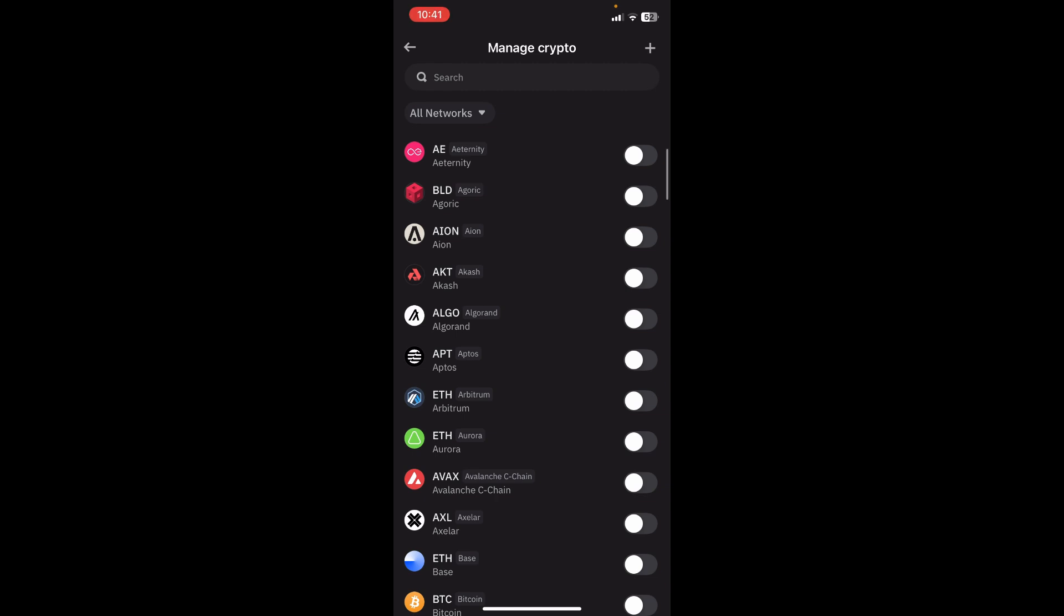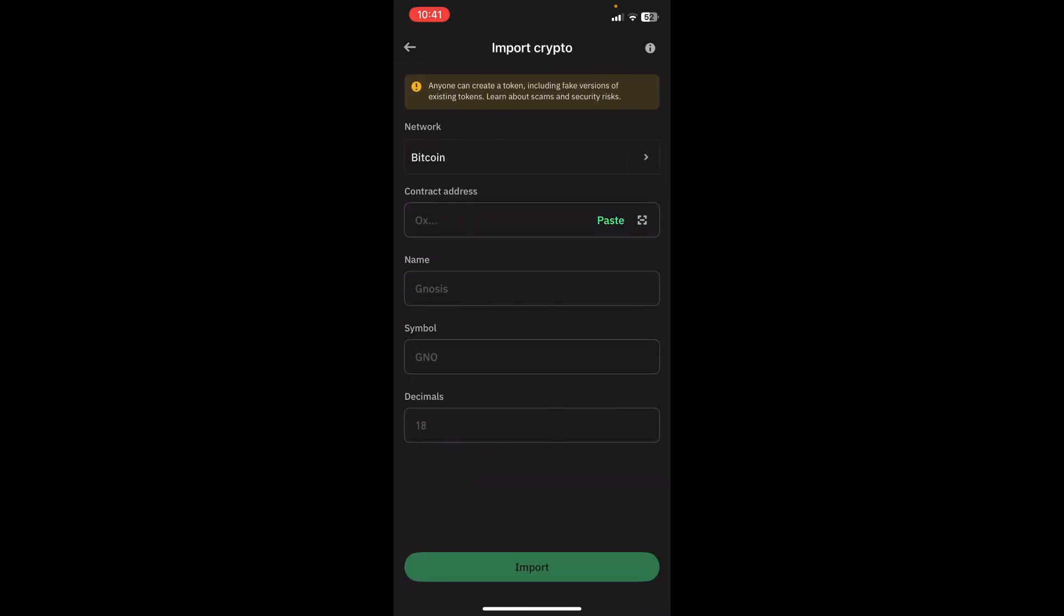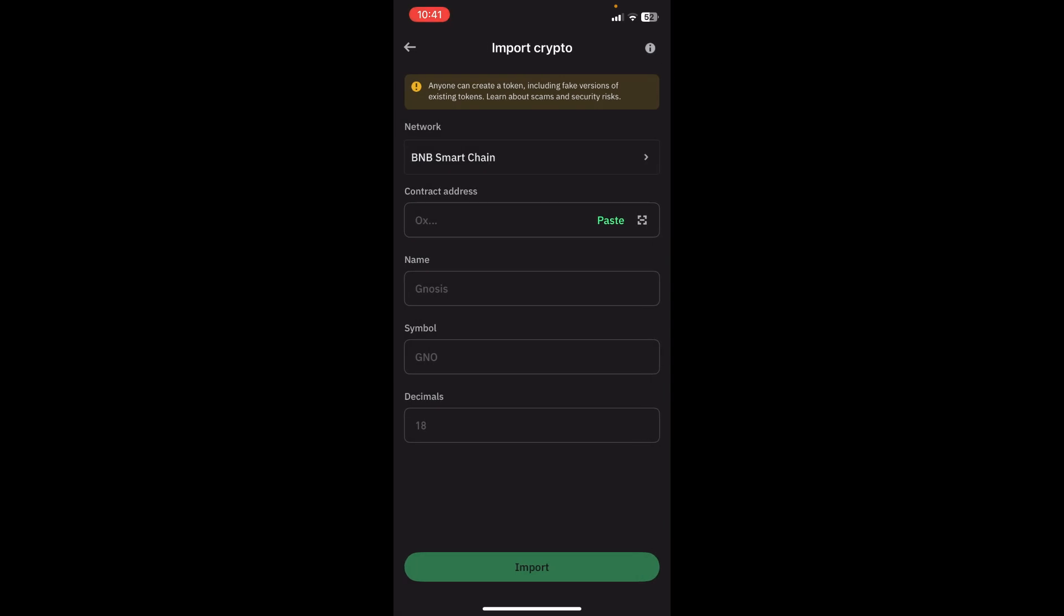Now, from here, we're going to click on the plus button on the top right-hand side, and we're going to see the network. You're going to go into Network, and you're going to look for BNB Smart Chain.